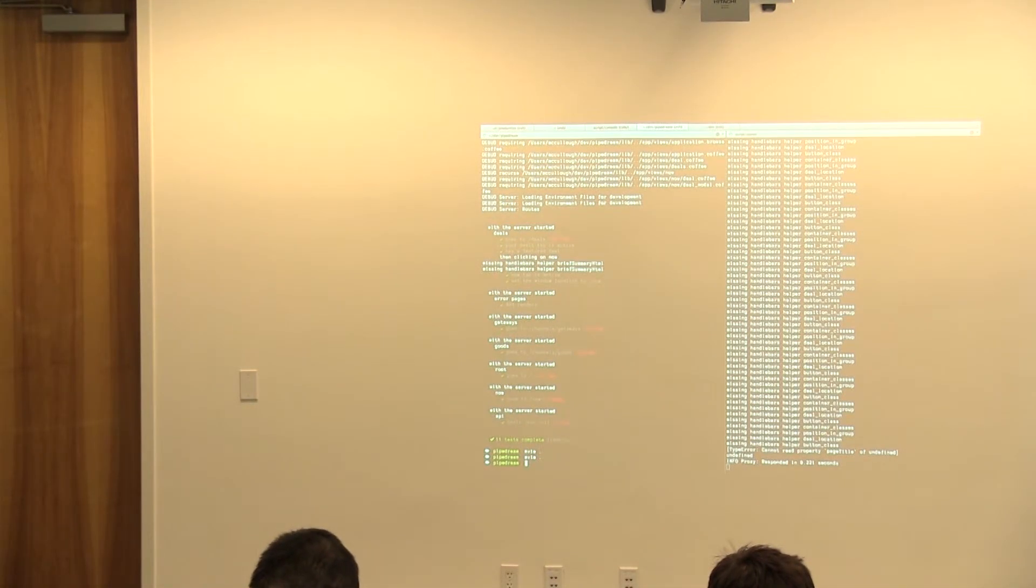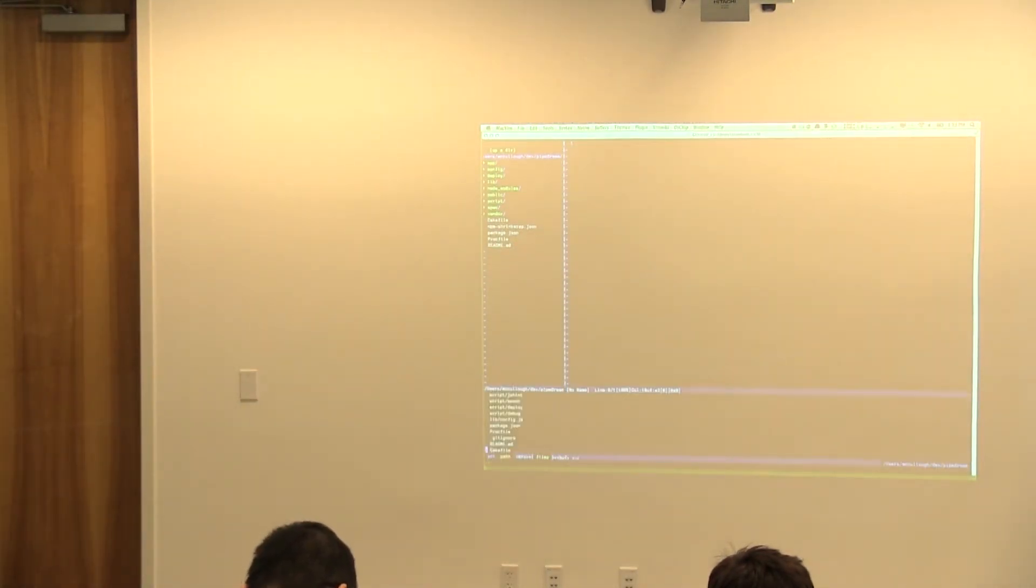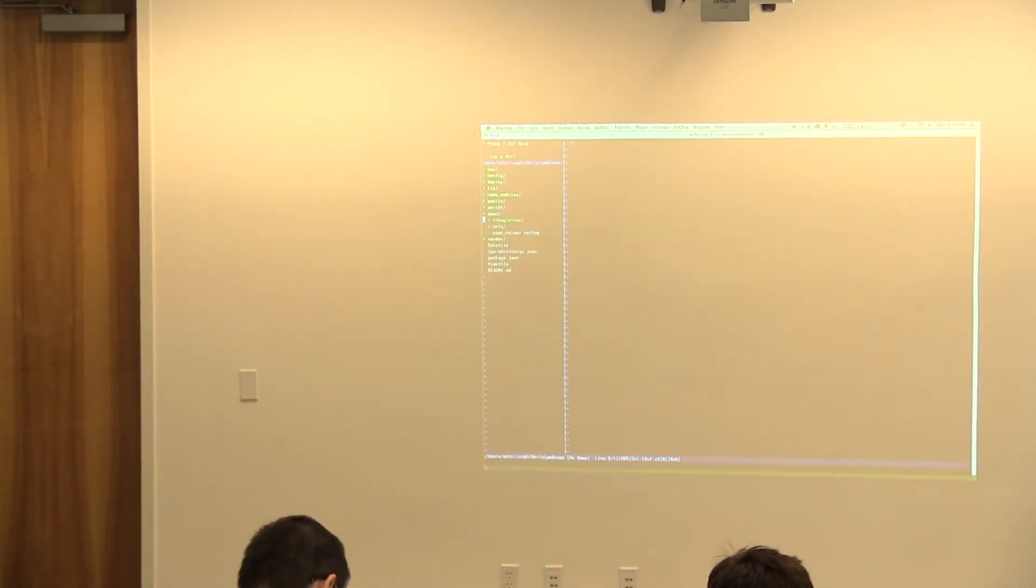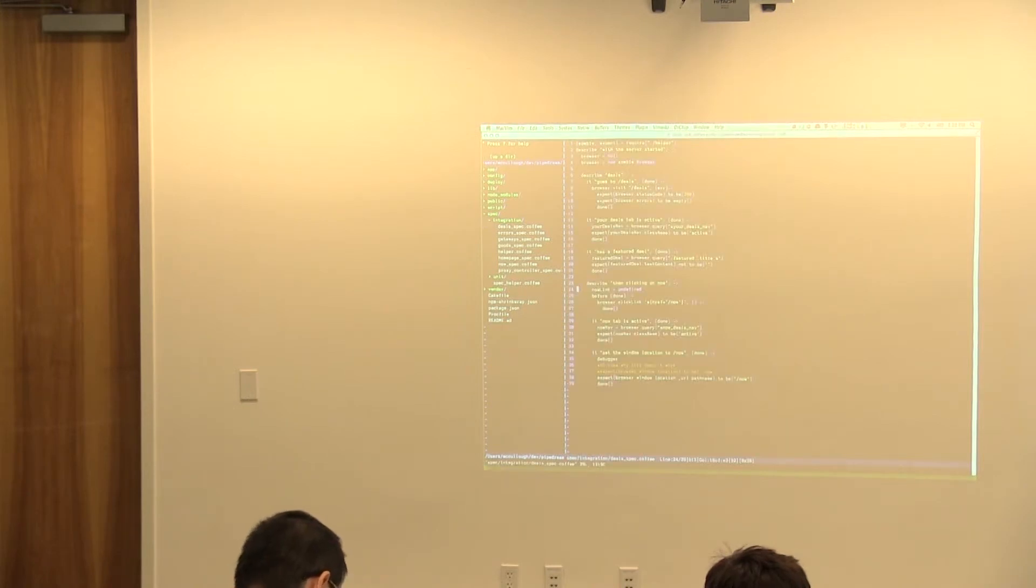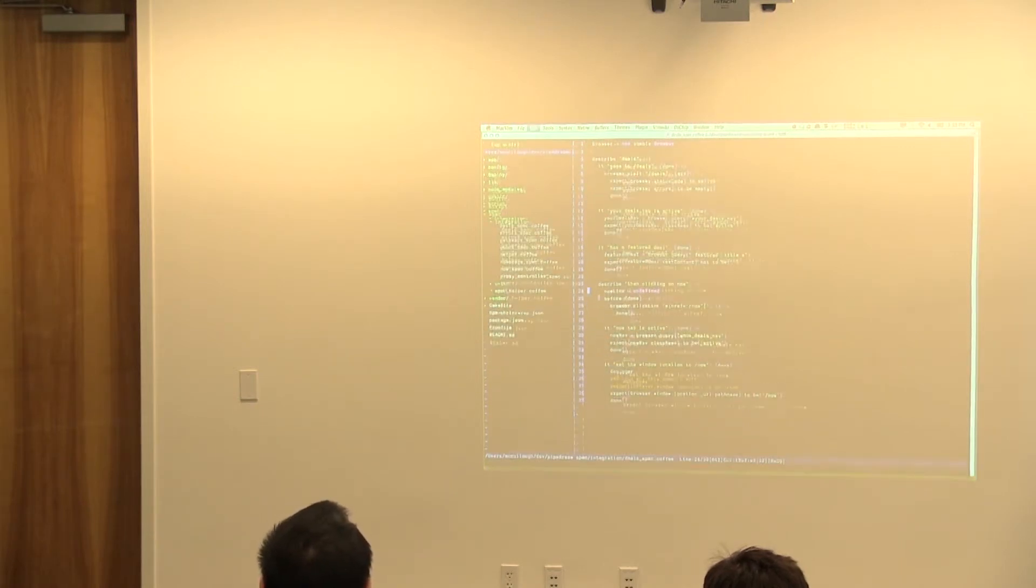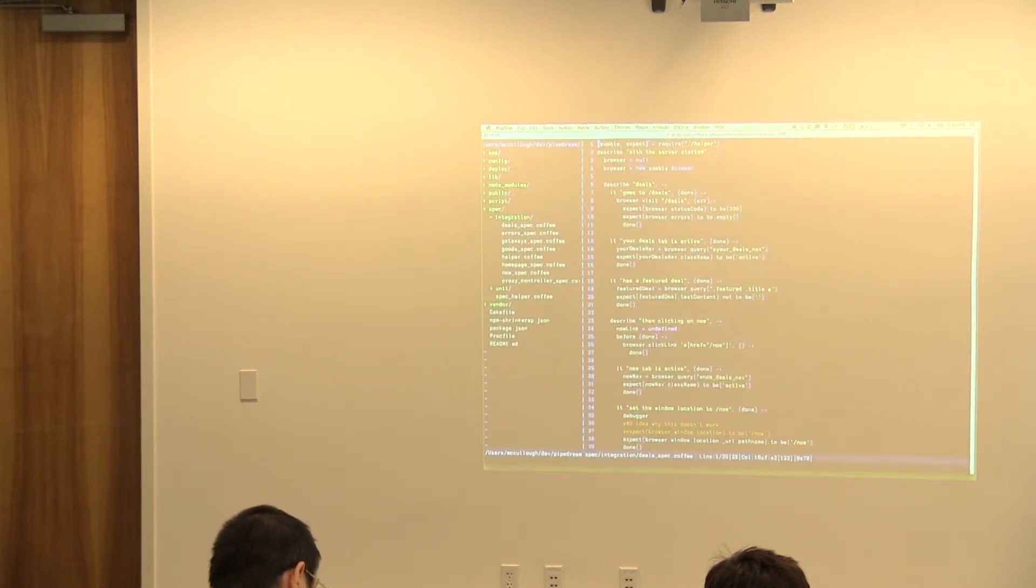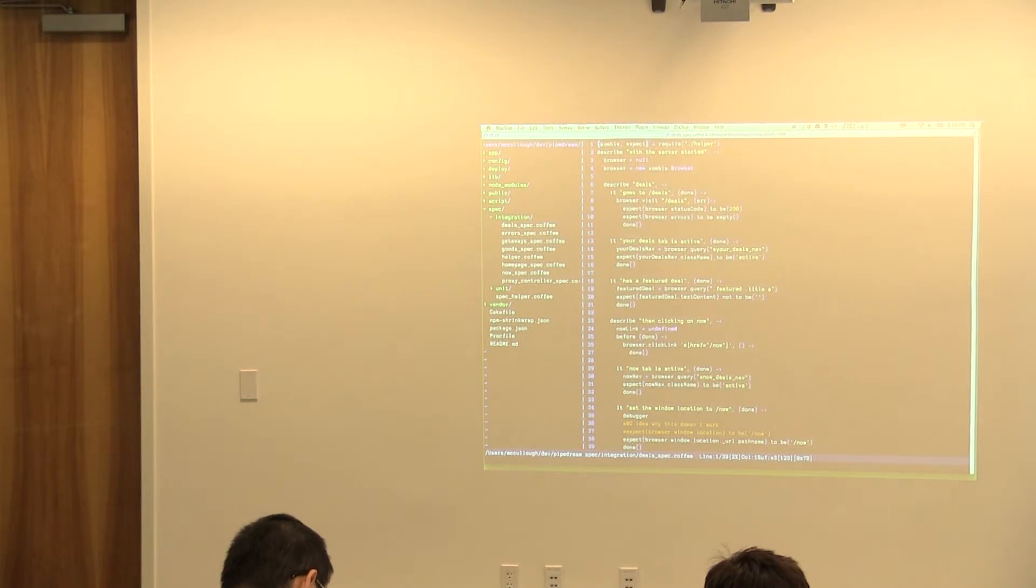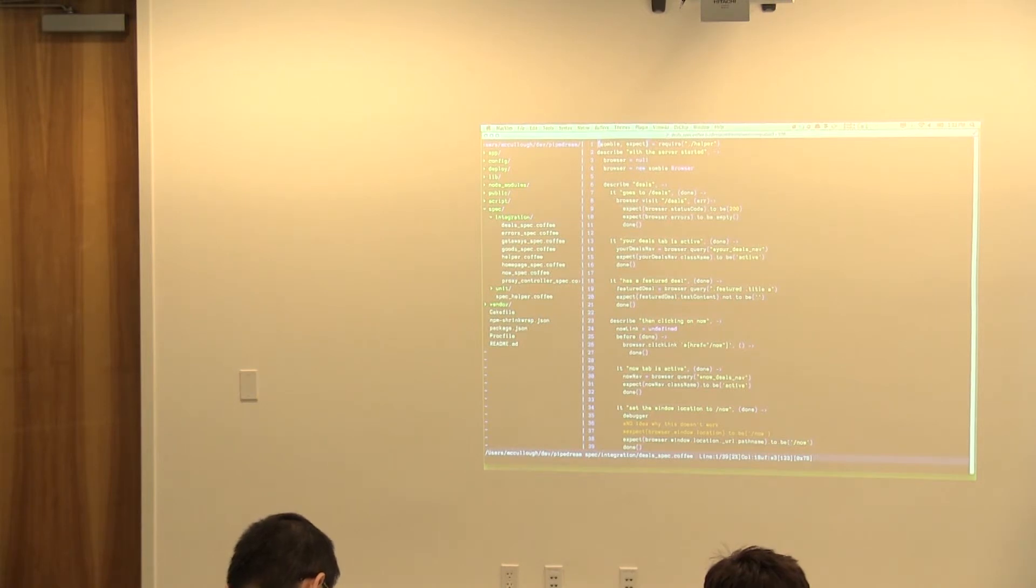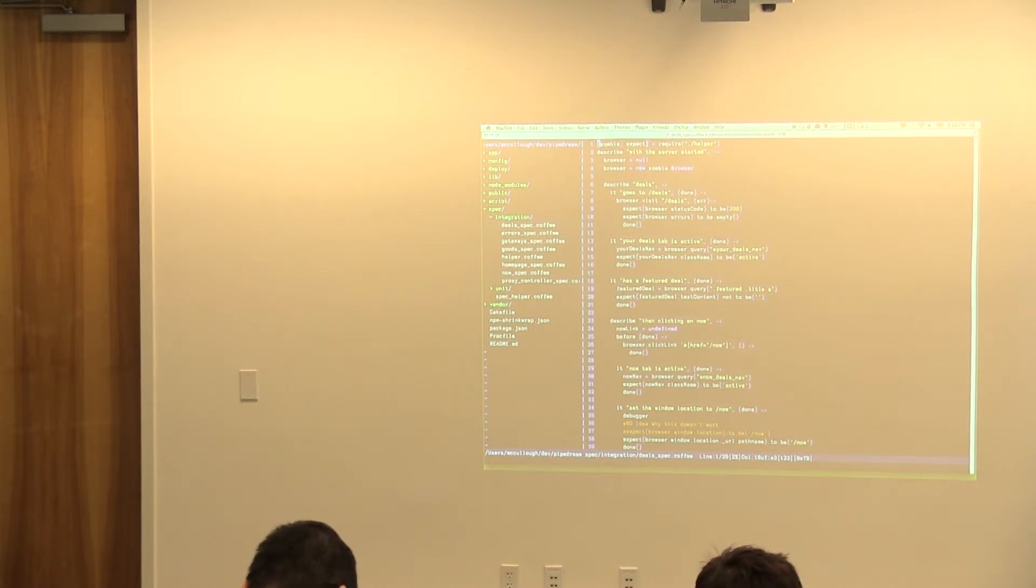But we should be able to actually handle doing most of our end-to-end testing in just pure JavaScript now. Here's an example of an integration test that's using Mocha and ZombieJS. ZombieJS is another kind of headless web runner, but it's written in pure JavaScript. It uses JS DOM that Patrick had mentioned earlier. It renders a full DOM in a V8 context and allows you to do pretty much anything that you would do with client-side JavaScript without having to boot up even something as heavyweight as PhantomJS.